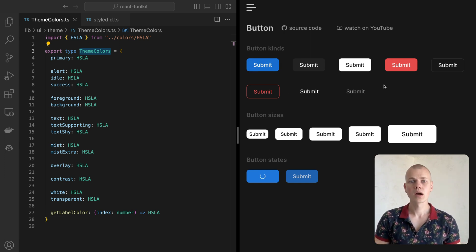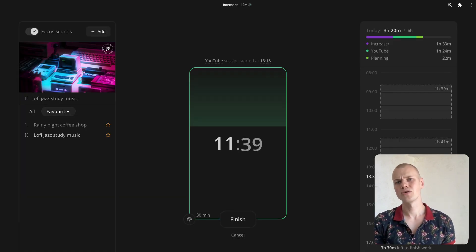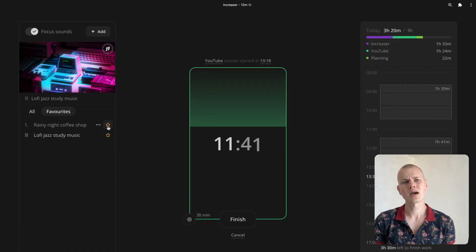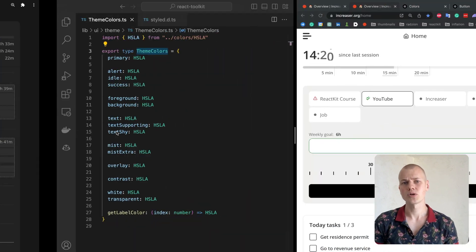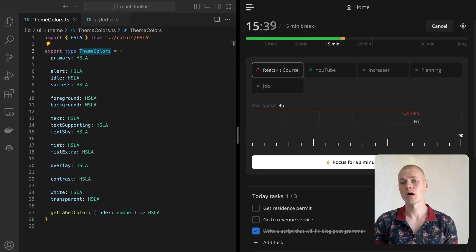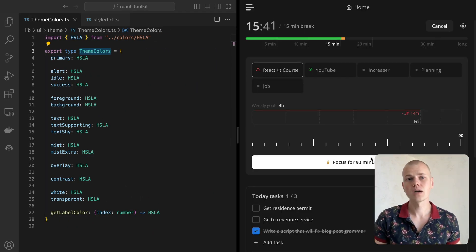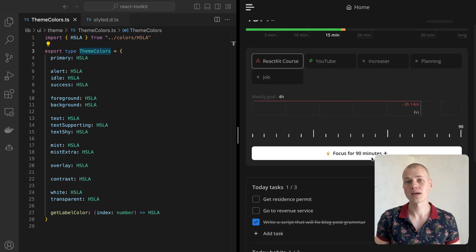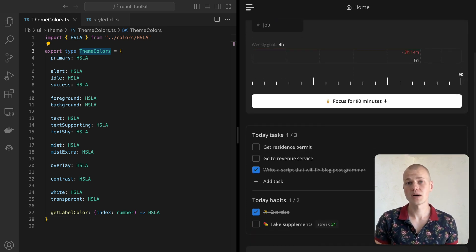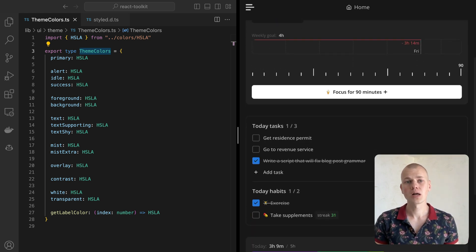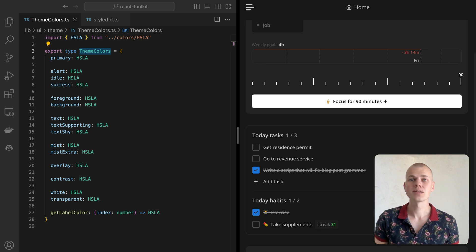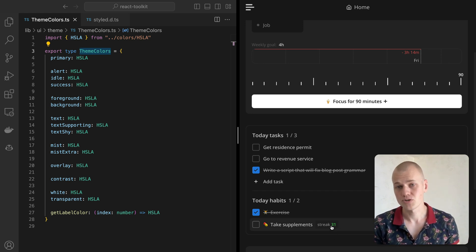The alert color is for error messages or destructive actions. Idle is an orange color that could be used for warnings, and I use it in some visualizations like in this example highlighting an overdue task. The success color is used for positive things, like a check icon when the user completes a task, or to highlight an increase in some metric. Here is an example of using it to show a habit streak.